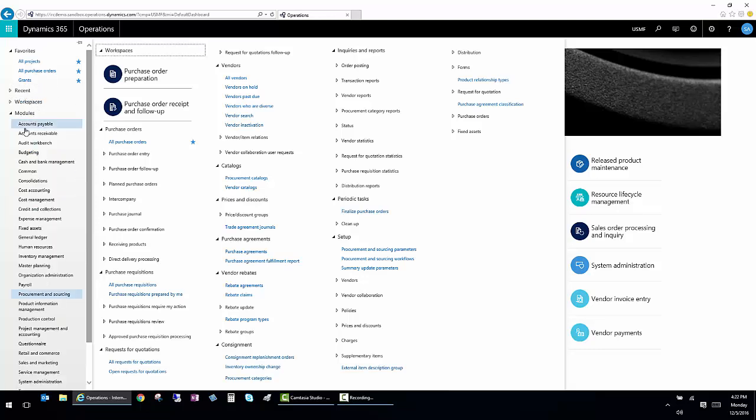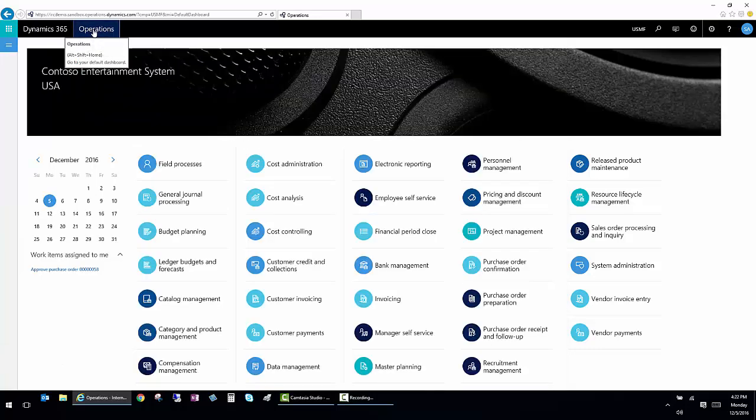If I want to go to the homepage at any point in time, I can just click the operations button and it will take me there.